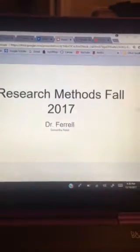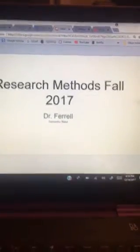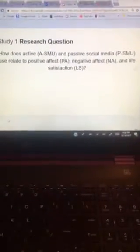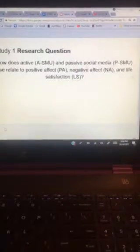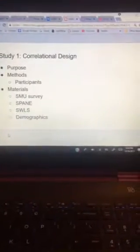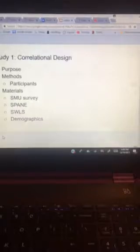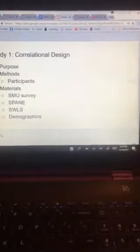This semester we conducted two studies. The first study's goal was to determine whether or not there is a relationship between social media use and psychological well-being. More specifically, our research question was how does active social media use and passive social media use relate to positive affect, negative affect, and life satisfaction. The purpose of this initial study was to fill the gap in the literature about psychological well-being and social media use, and to educate the public about the relationship between their mental health and everyday use of social media.